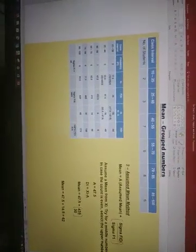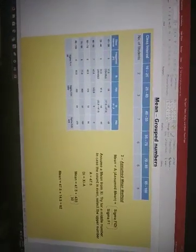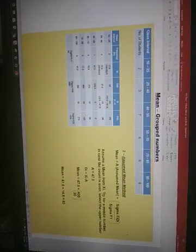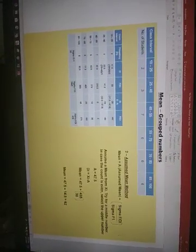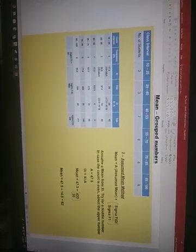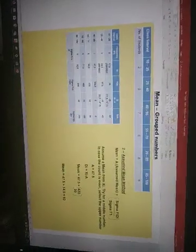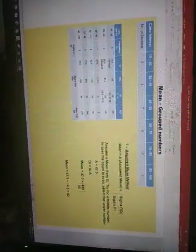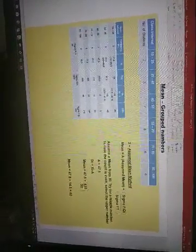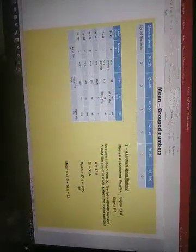So in that method the formula was sigma FI XI divided by sigma FI. Here the formula is A, which is used for assumed mean, plus sigma FI DI divided by sigma FI. Let me explain you all these terminologies.